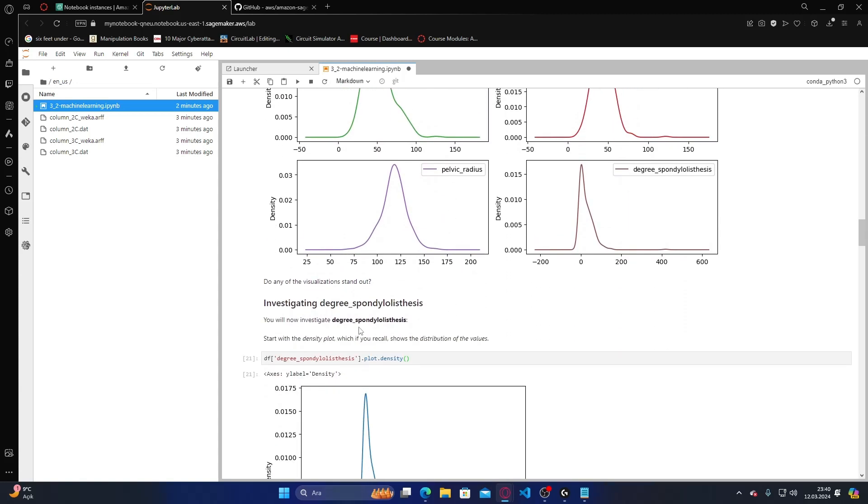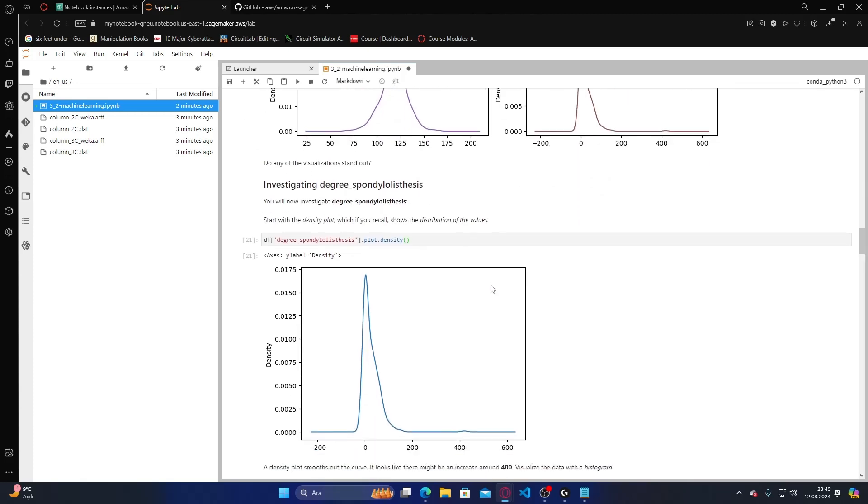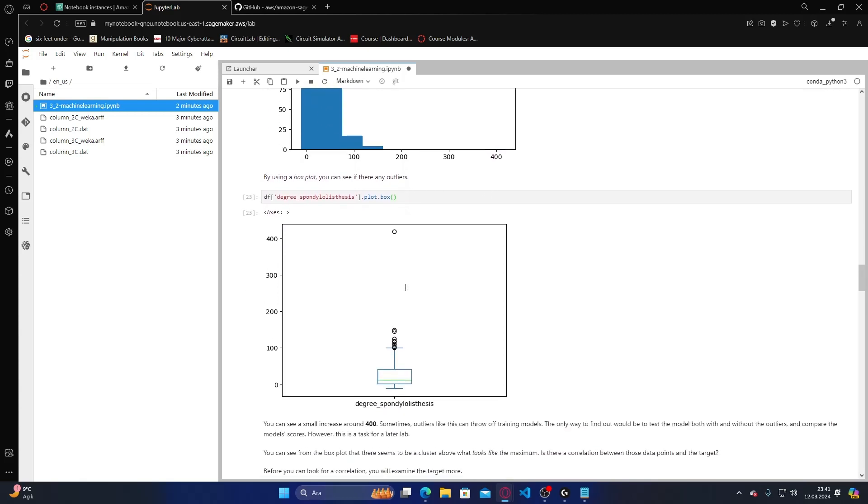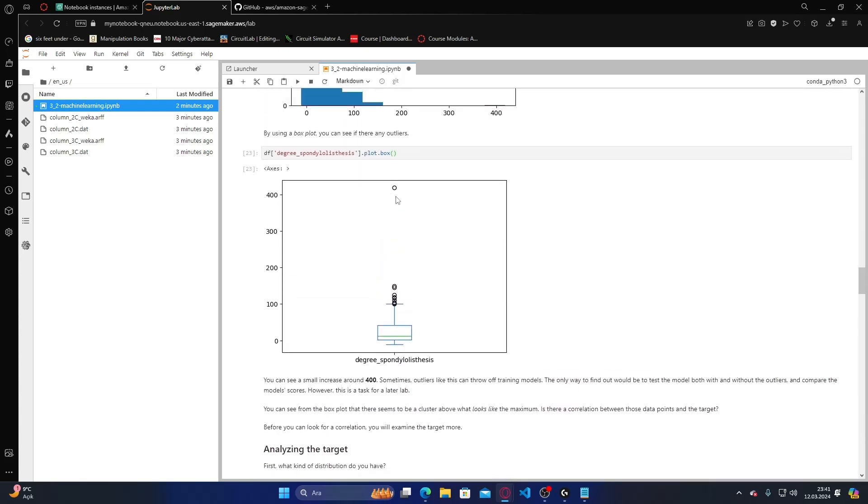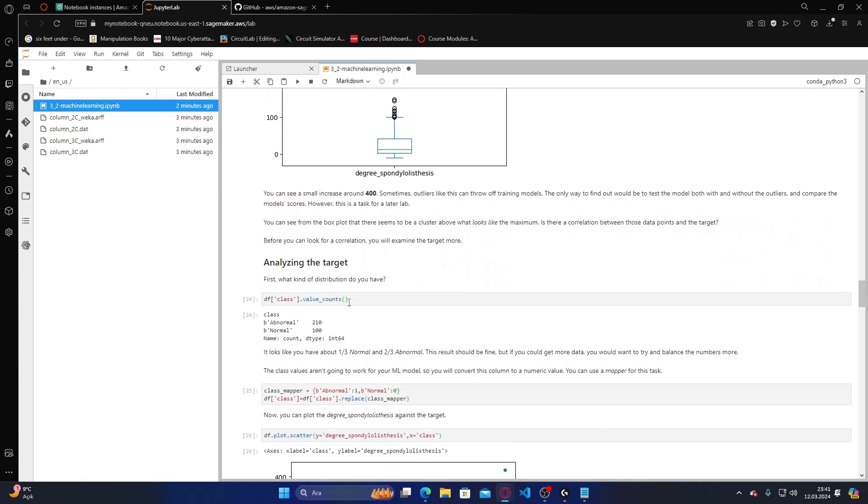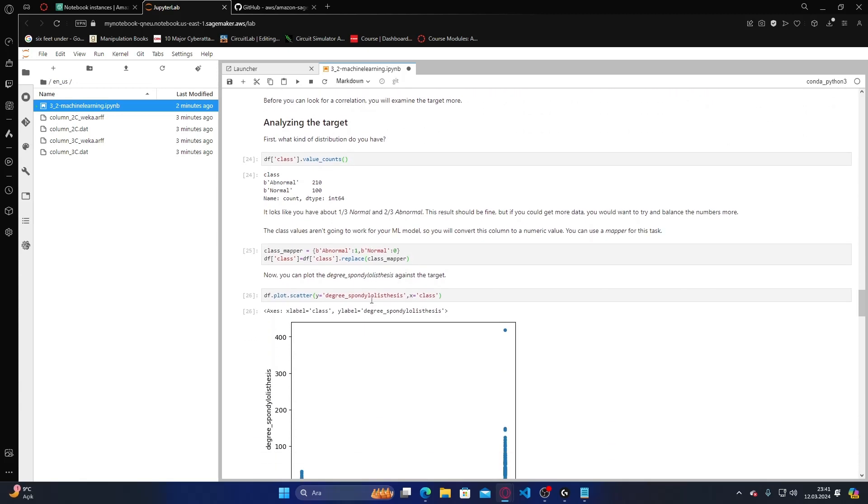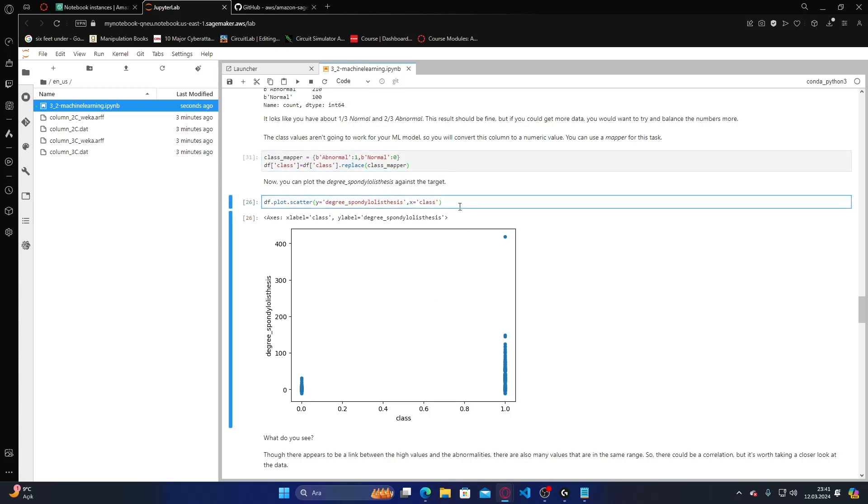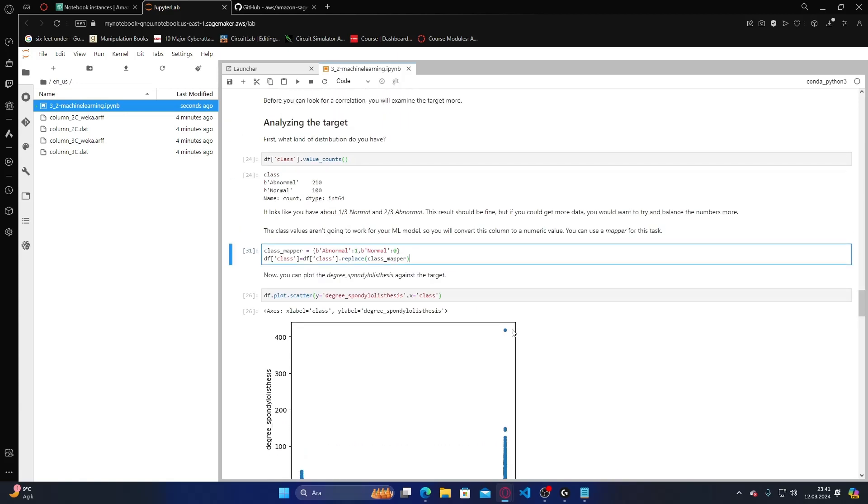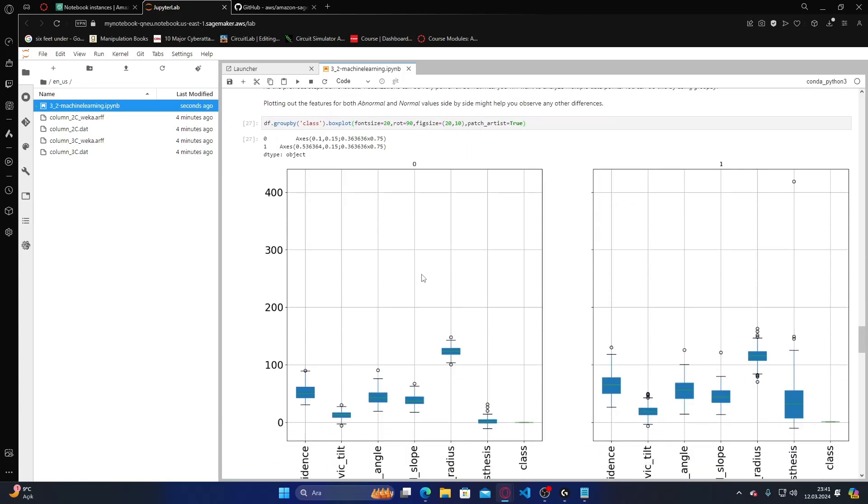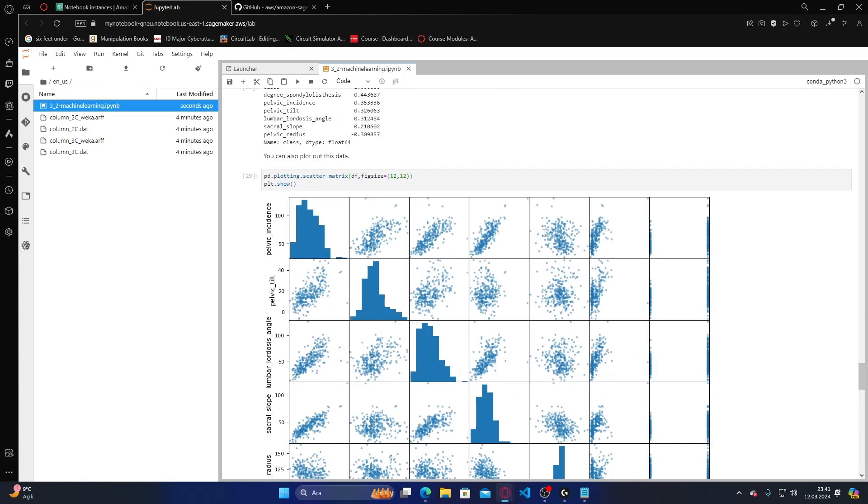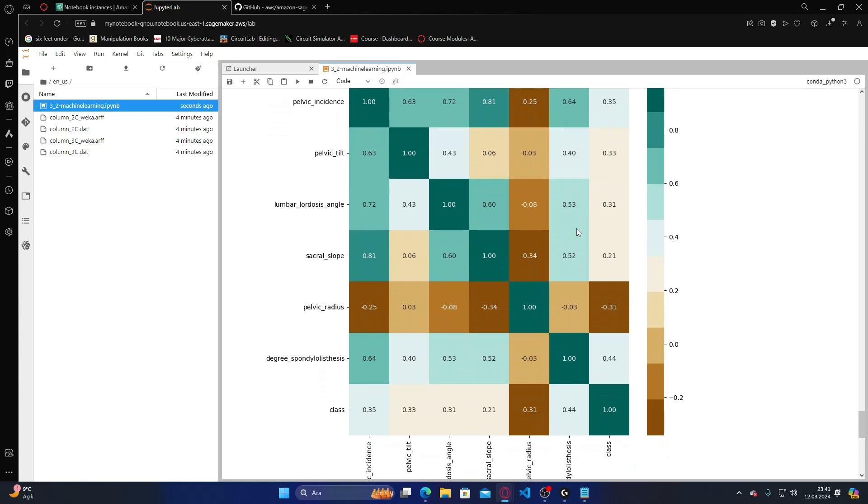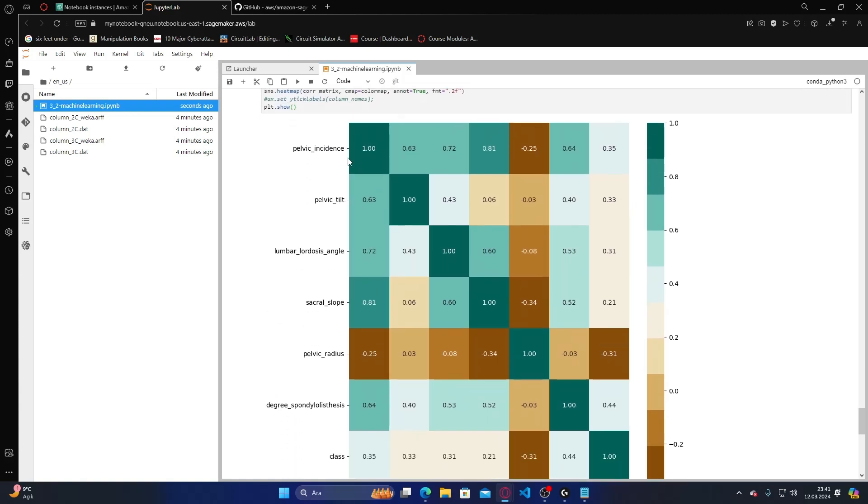We can see the visualization with standouts, the degrees, and the outliers. We can see the other types of visualization as well.